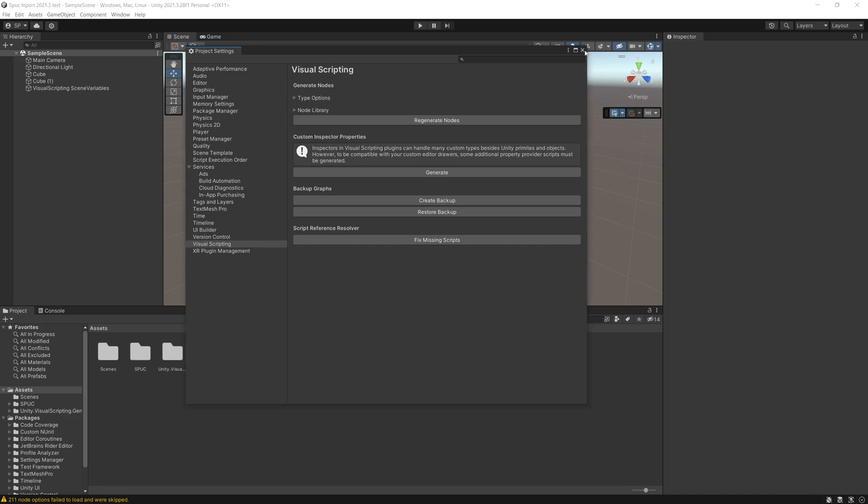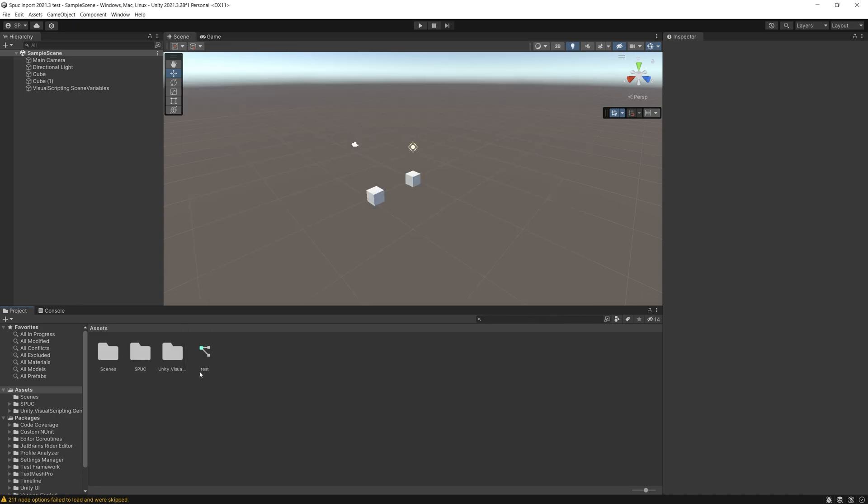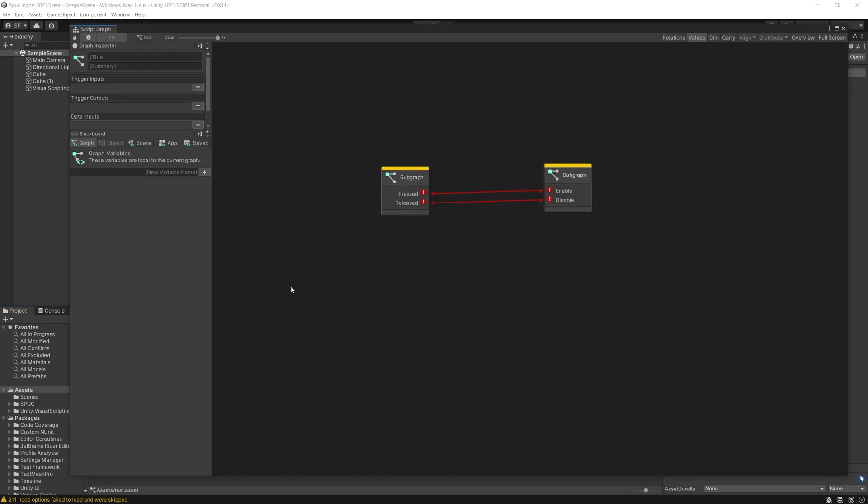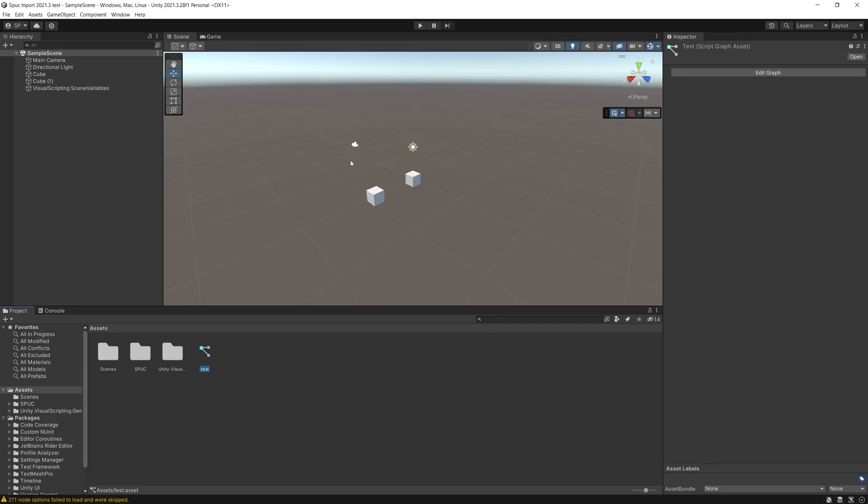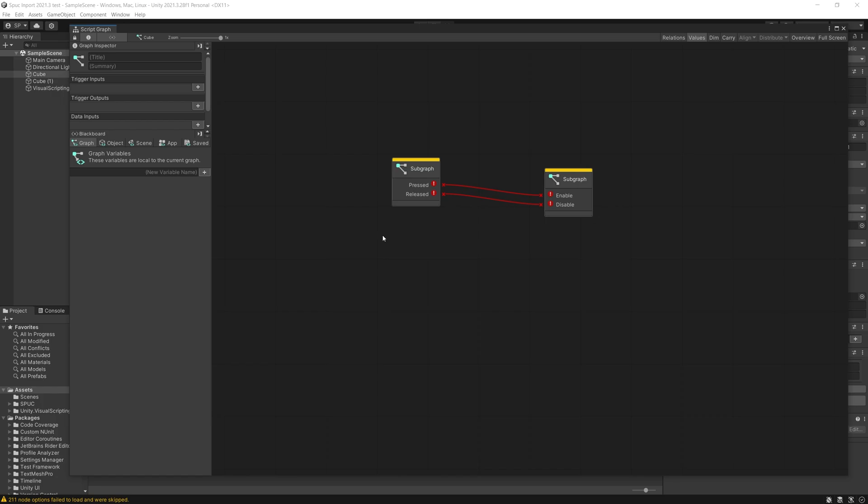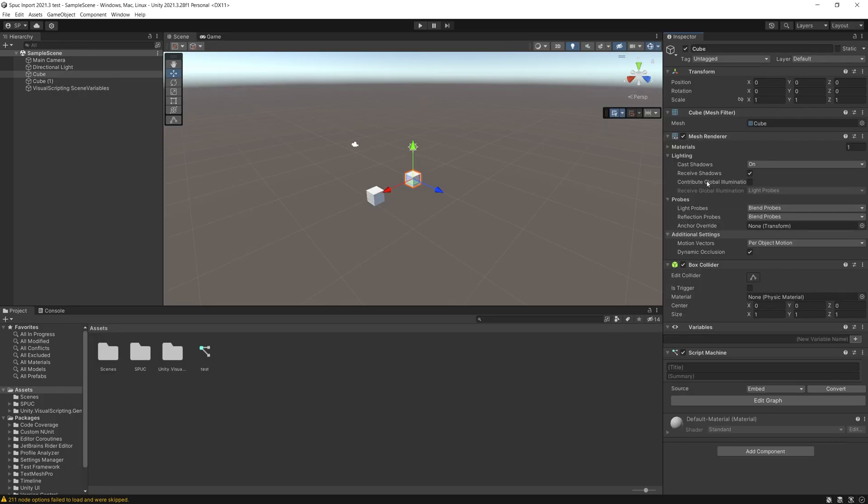Okay that is done but if we go to the graph again we'll still find those errors. And we can check the embedded one as well. Same thing, we got errors.